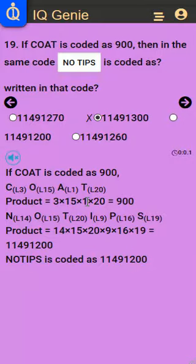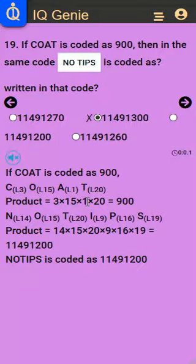Now 'NOTIPS' is coded: N is the 14th letter (L14), O is the 15th (L15), T is the 20th (L20), I is the 9th (L9), P is the 16th (L16), S is the 19th (L19). The product equals 14 times 15 times 20 times 9 times 16 times 19, which equals 11,491,200. So 'NOTIPS' is coded as 11,491,200.